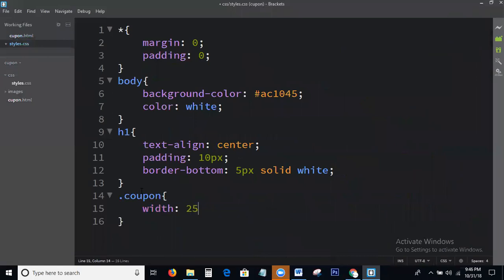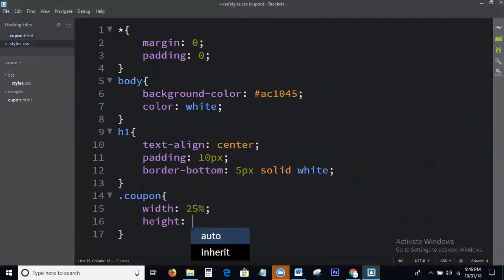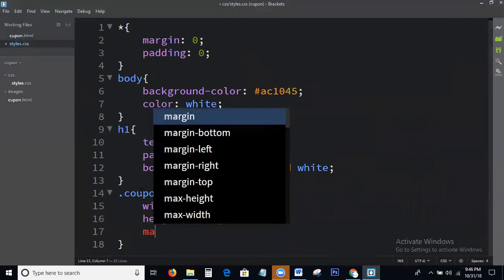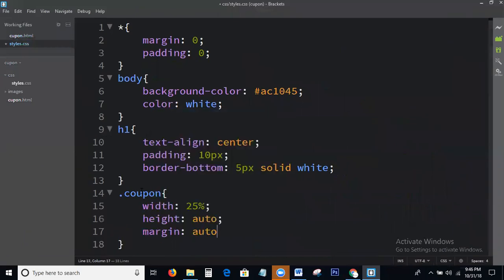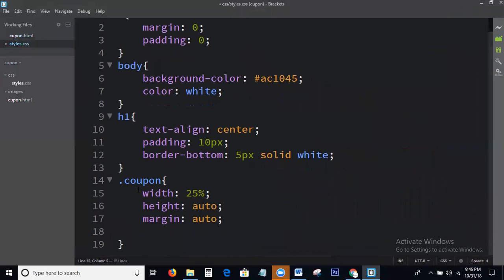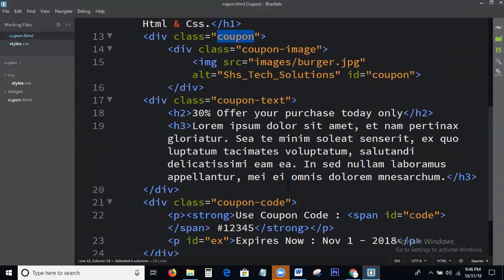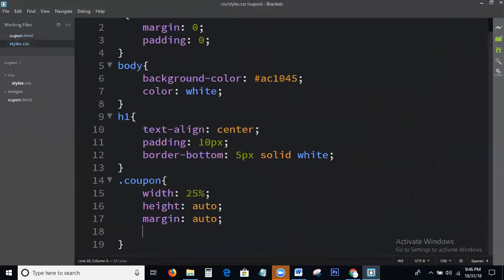Setting width to 25%, margin auto. Next, adding a coupon.